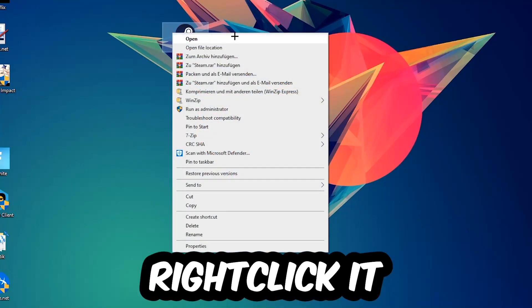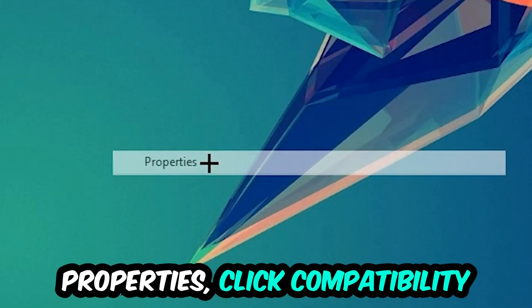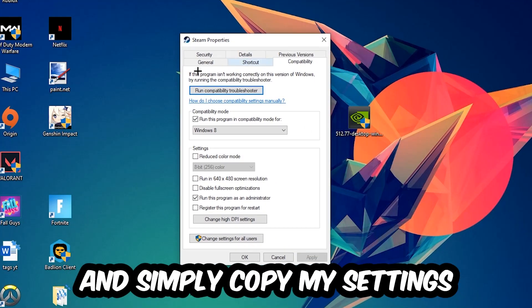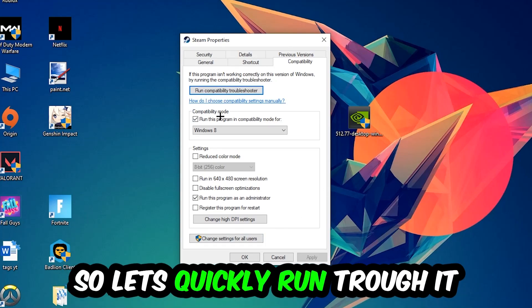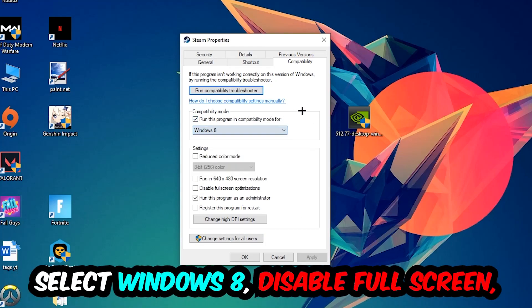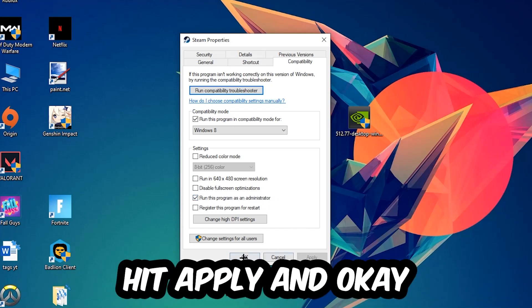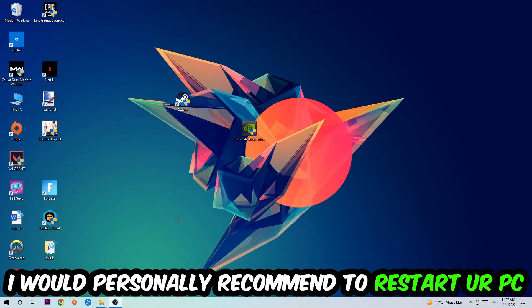Right-click it, go to the very bottom where it says Properties, click into Compatibility, and simply copy my settings. Enable 'Run this program in compatibility mode for' and select Windows 8. Check 'Disable fullscreen optimizations' and 'Run this program as an administrator.' Hit Apply and OK. I would personally recommend restarting your PC afterwards.